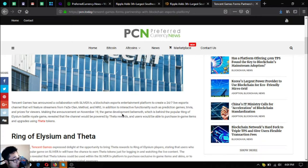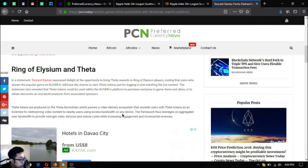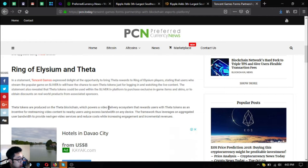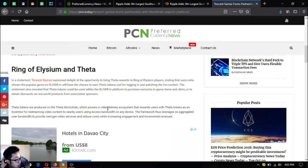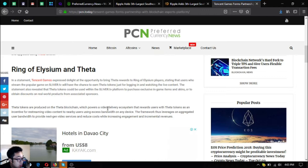The channel would be powered by Theta rewards, and users would be able to purchase in-game tokens and upgrades using Theta tokens. In a statement, Tencent Games expressed delight at the opportunity to bring Theta rewards to Ring of Elysium players, stating that users who stream the popular game on Sliver.tv will have the chance to earn Theta tokens just for logging in and watching the live content. The statement also revealed that Theta tokens could be used within the Sliver.tv platform to purchase exclusive in-game items and skins or to obtain discounts on real-world products from associated sponsors.